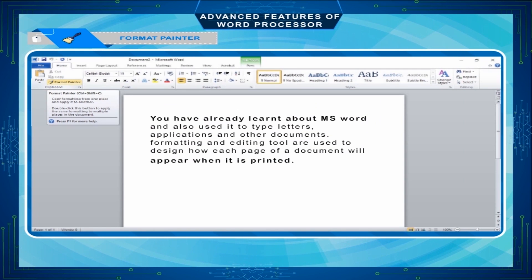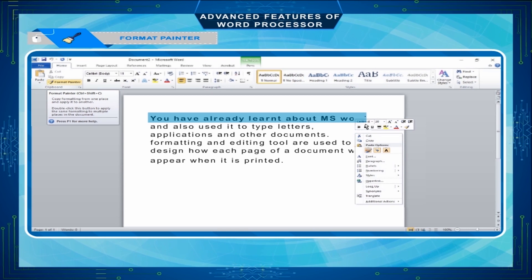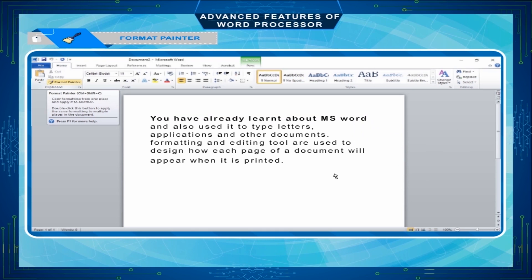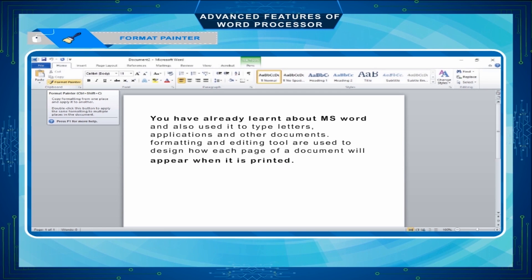For example, we have composed the document as shown below and want to apply the same formatting in the last paragraph as we have used in the first paragraph. Then take the steps as follows. Select the first paragraph from which you want to copy the settings. Right-click the mouse and click on Format Painter. Select the last paragraph on which the setting is to be applied. The Format Painter will be applied, meaning the format of the first paragraph is applied on the last paragraph.